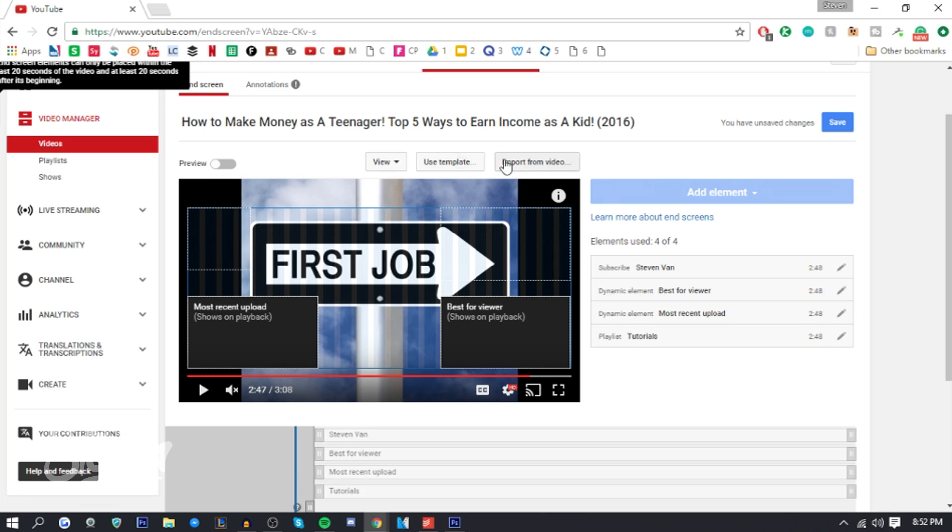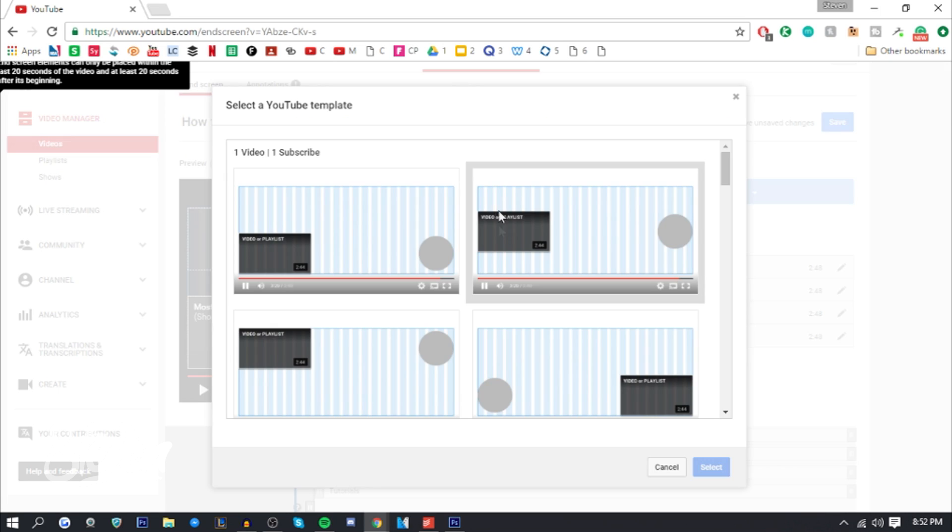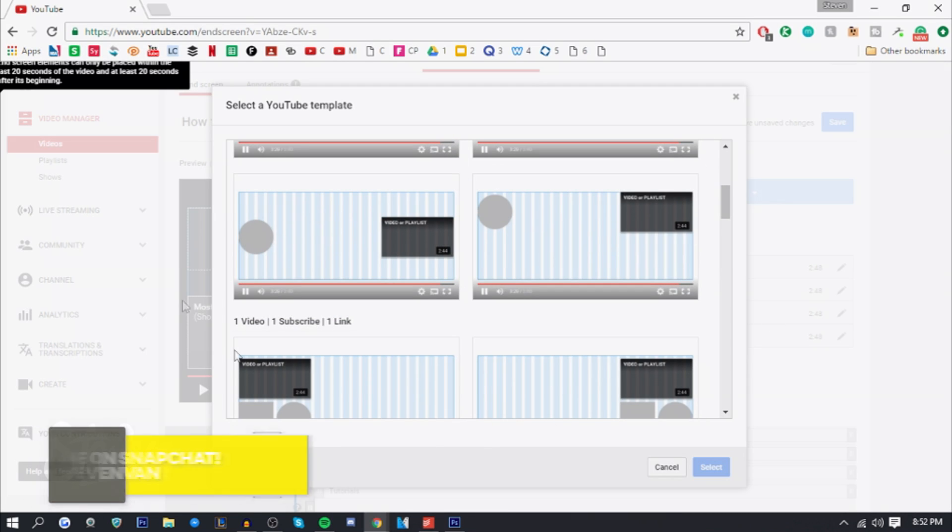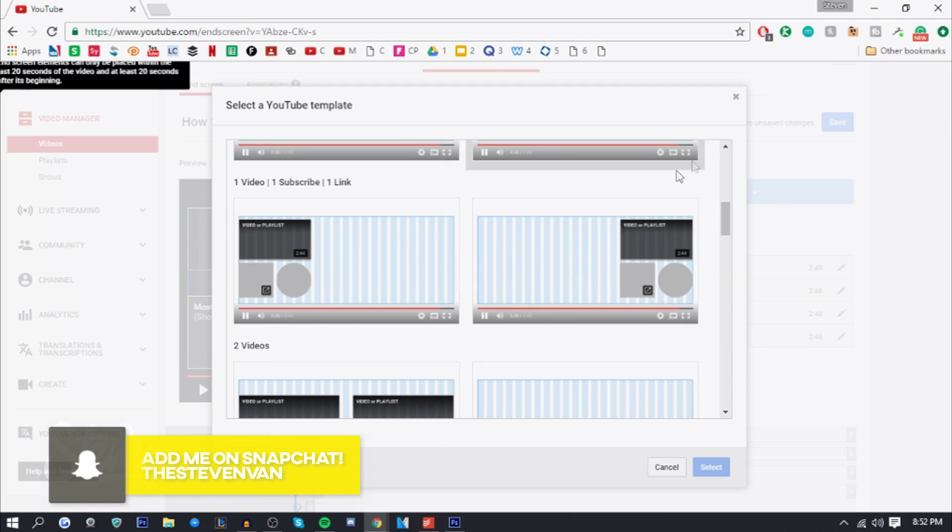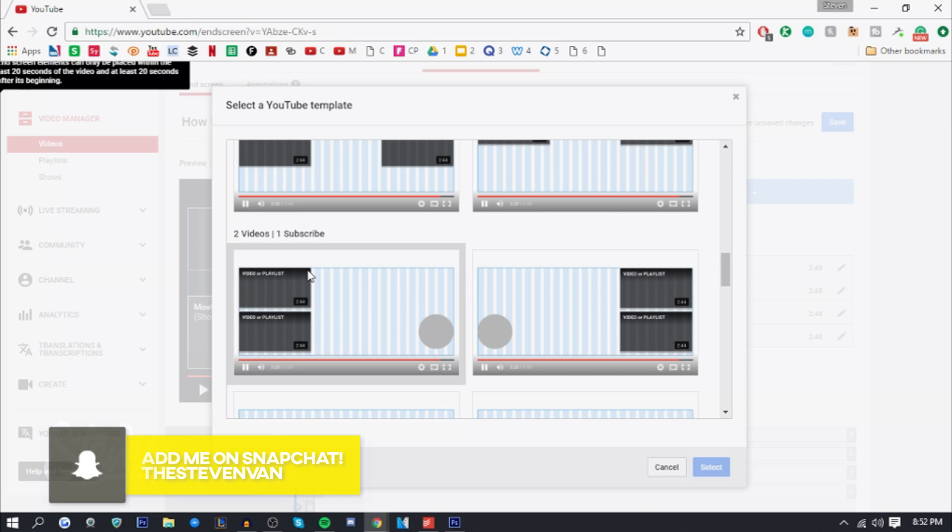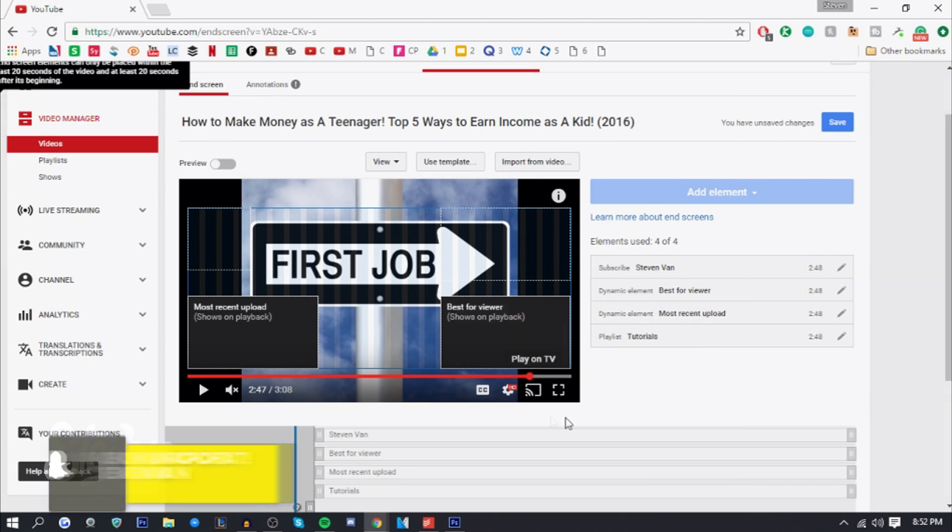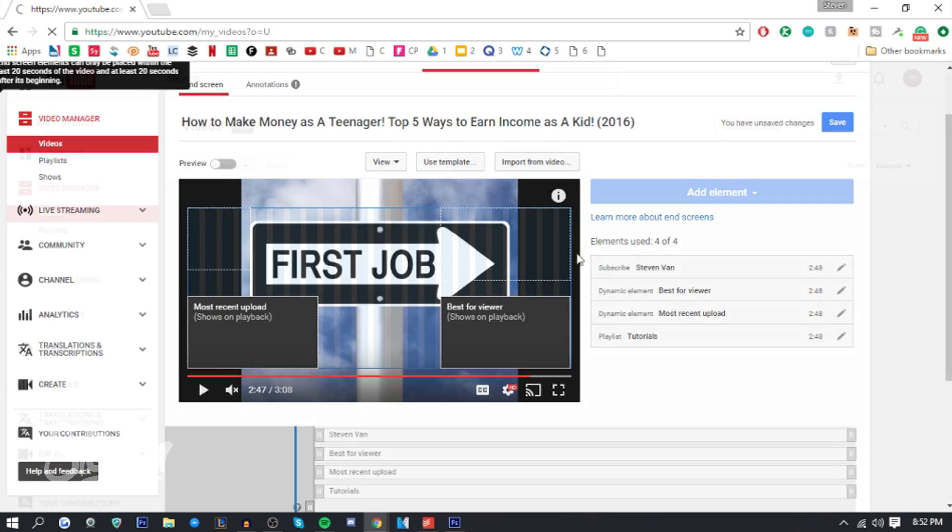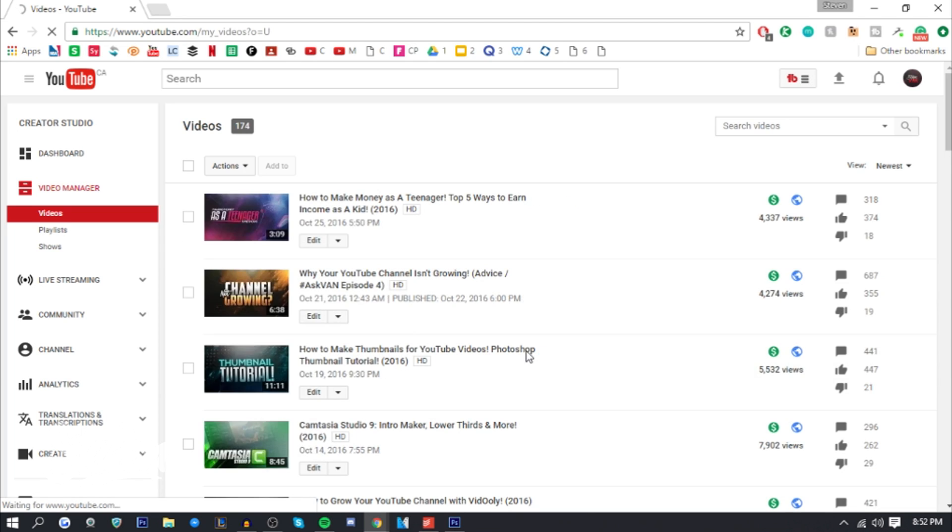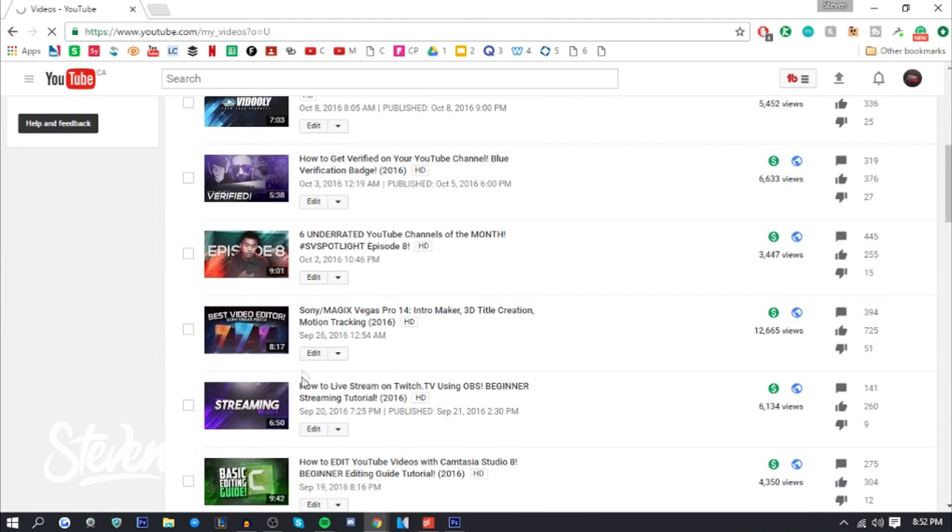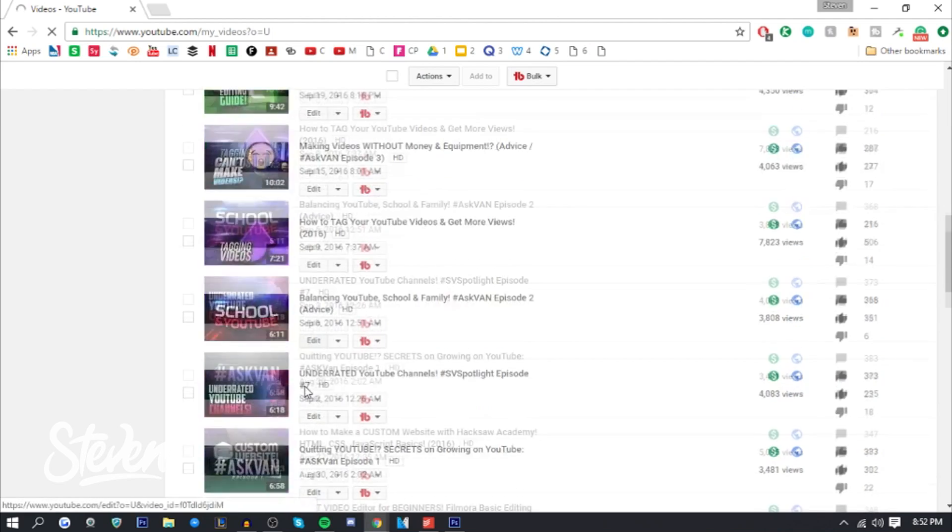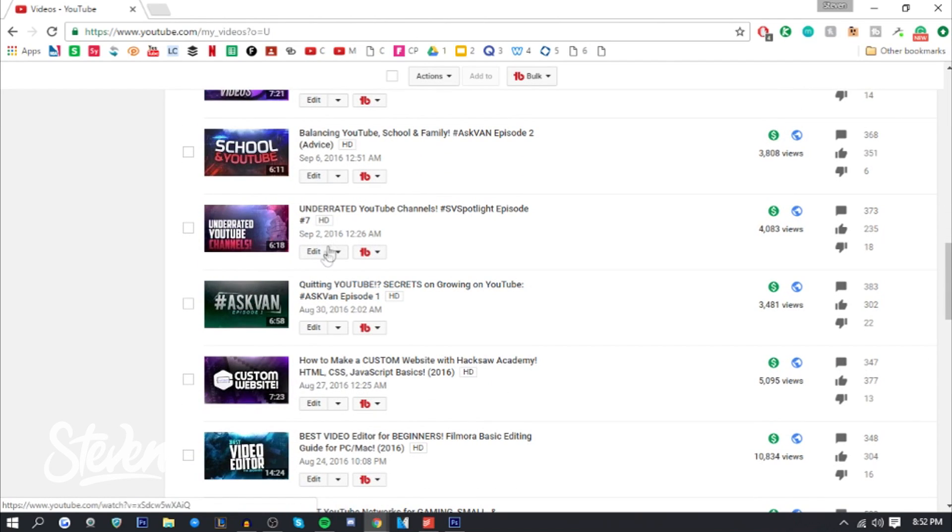You can also use templates for the layout of how the videos are positioned. You can have two videos, two videos and a playlist, two videos and a subscribe button, or something like that. If I go to a video where I haven't added end screen, I'll show you how you can add them. Let's just go to a video I haven't done one on.